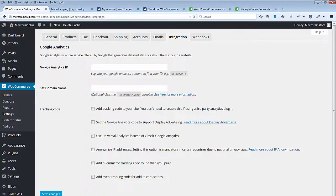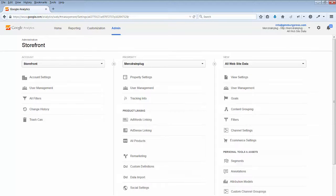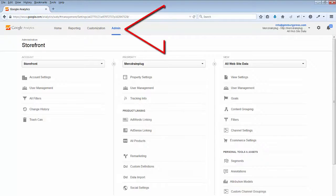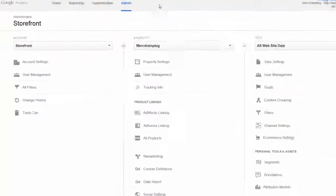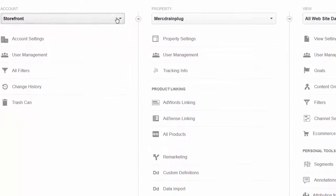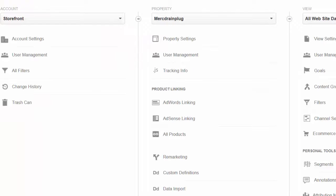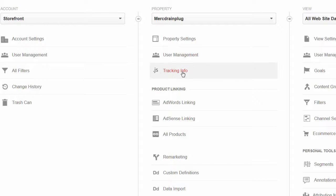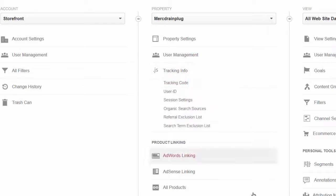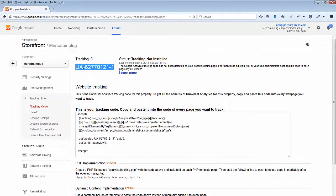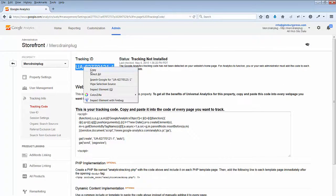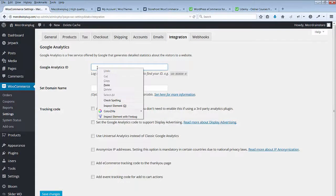You'll find these details when you log back into your Analytics account. It begins with UA followed by some numbers. In your Analytics account, go to Admin, select your account, go to Property, Tracking Information, and Tracking Code. You'll copy this tracking ID and place it in the box.